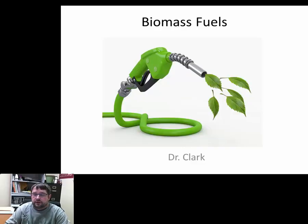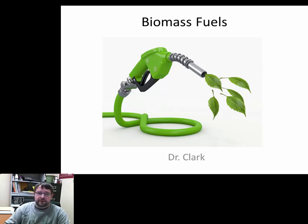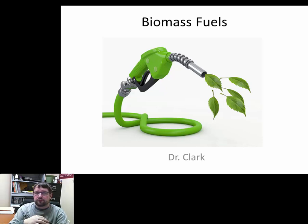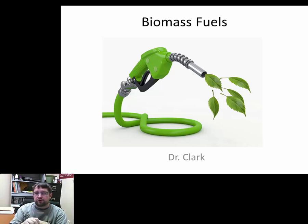Dr. Clark here again. Today for natural resources we are going to continue talking about renewable resources. Last time we talked about hydropower, geothermal, and tidal power, and before that wind and solar. Now we're going to talk about continuing with our current setup — using a different fuel source. When fossil fuels like oil, natural gas, and coal are gone, do we have an alternative? We're going to talk about biomass fuels.